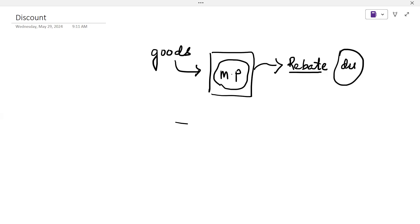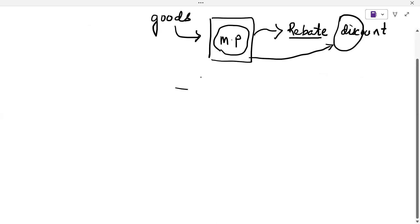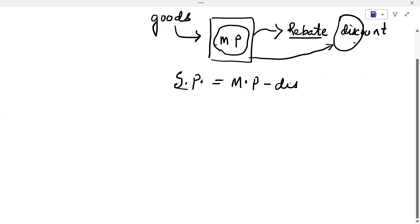Discount is considered on the marked price only. When marked price is given and we apply the discount, we can find the selling price. Selling price can be defined as marked price minus discount — that is called the selling price.